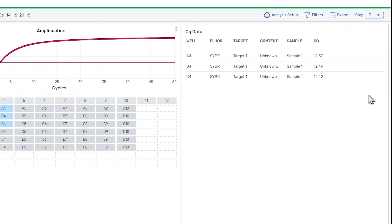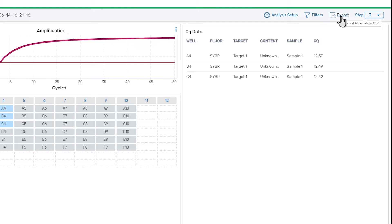Once you have reviewed the data, you can export the data table by clicking the Export button on the toolbar. This will generate and download a CSV file of the data table. The exported data table will match the data table as it is currently shown, except that CQ values will not be rounded. Make sure that the filters are set appropriately and all wells that you want to export are visible before you export the data.